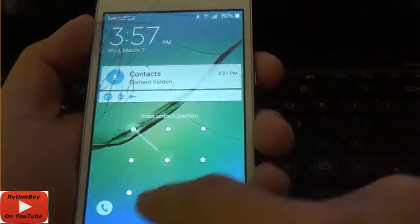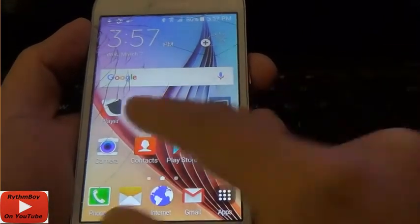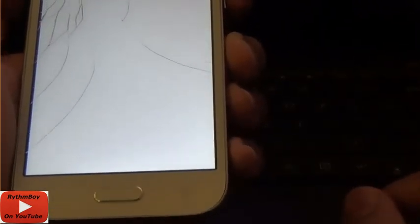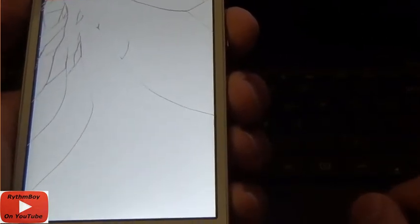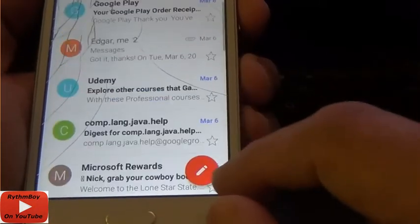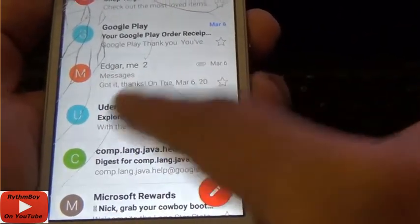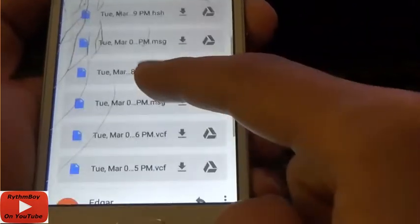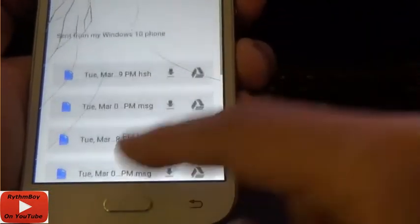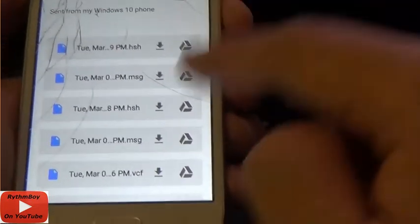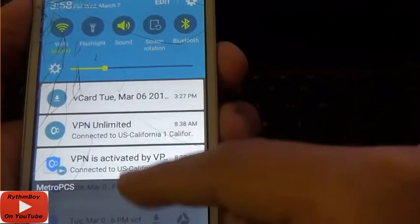Now we're going to your Android phone. Open Gmail and find the email that you sent to yourself. Open it — you're going to see all three attachments. Click the little down arrow on each one to download all three of them.